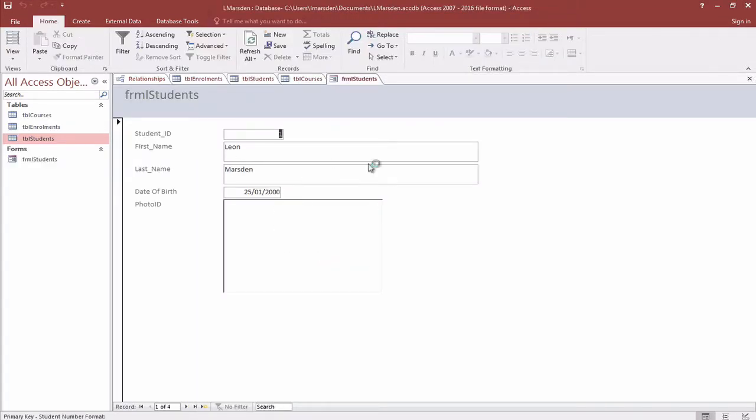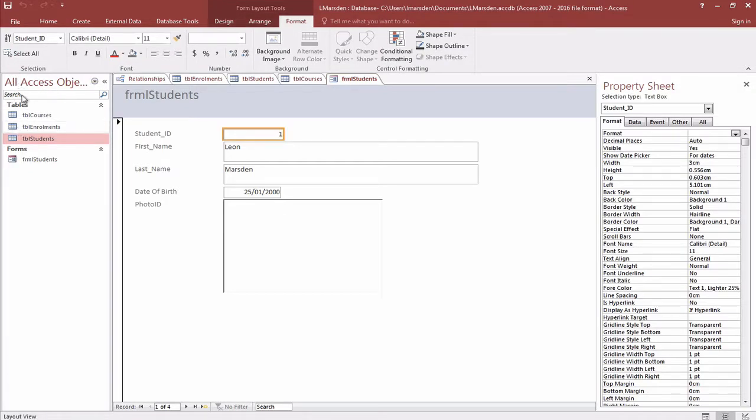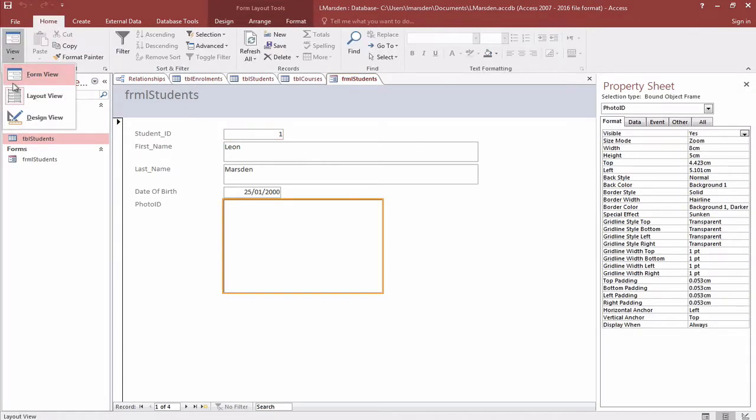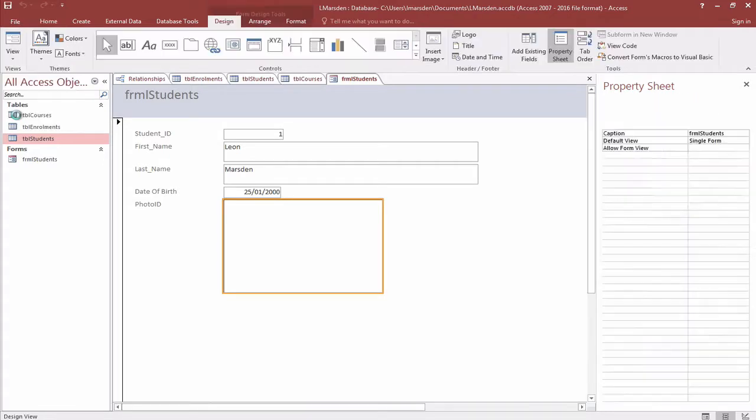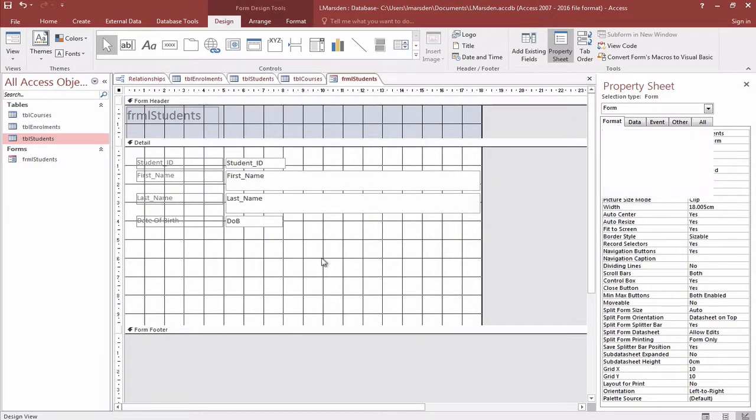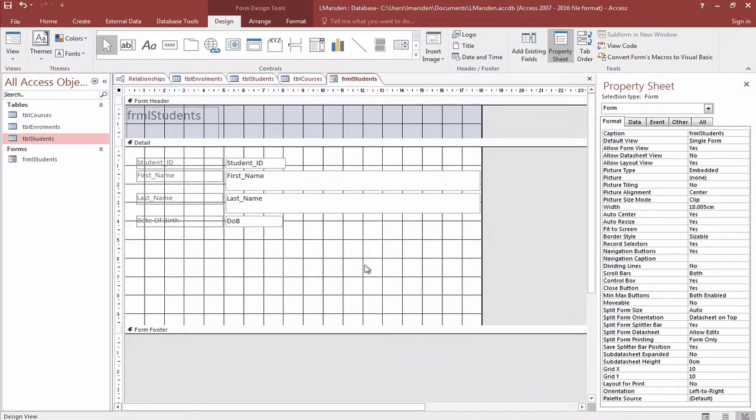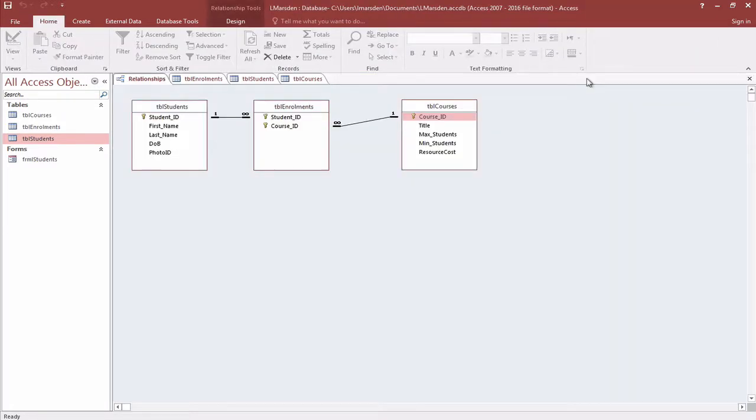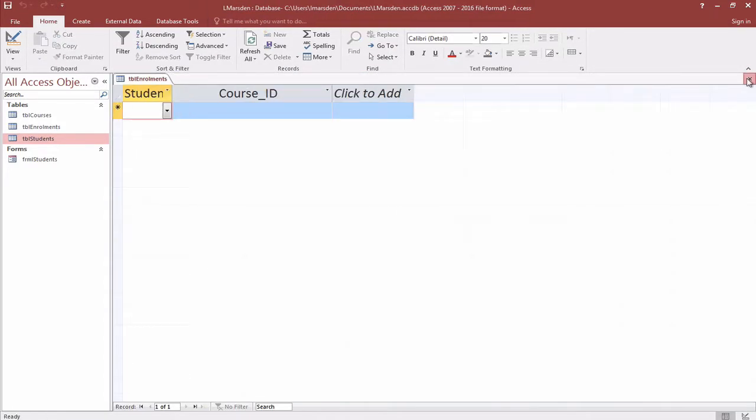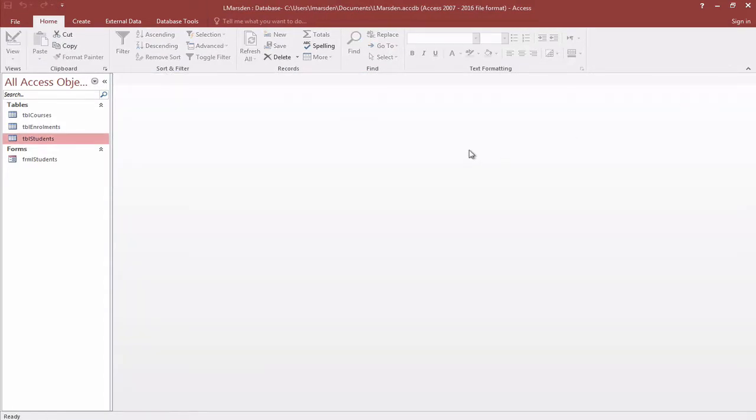This is our students form. Currently we don't have photos of our students, so I'm just going to delete that section by going into the design and then just cut. This way I can put the subform in here and it'll fit nicely on screen. I'm just going to save that with command S and then close everything that's currently open. This way I've got a nice clean workspace.